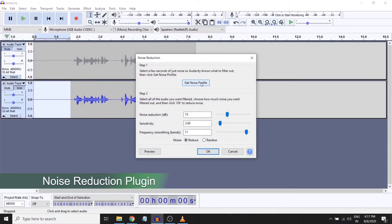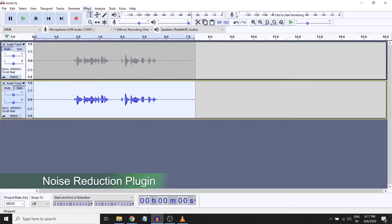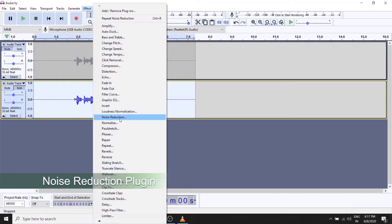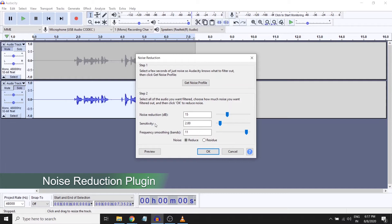Now it will try to reduce this sample or this kind of noise from your entire signal. So I'll select my entire signal, go to noise reduction again, and I set these three parameters. I'll say noise reduction, push it back or pull it back an amount of 15 dB. I'm saying sensitivity to... if I keep the sensitivity high, it will touch my artifacts in the signal.